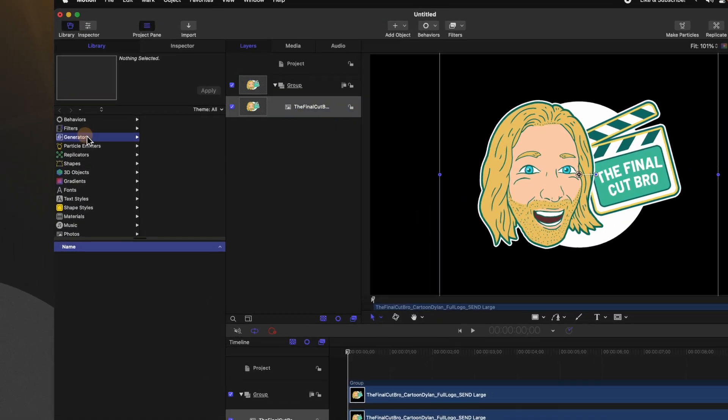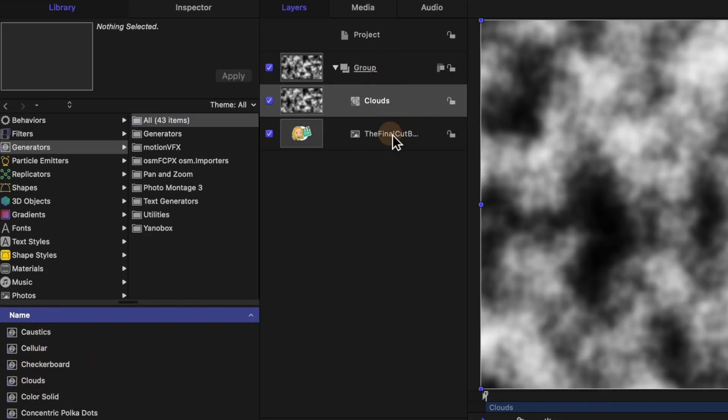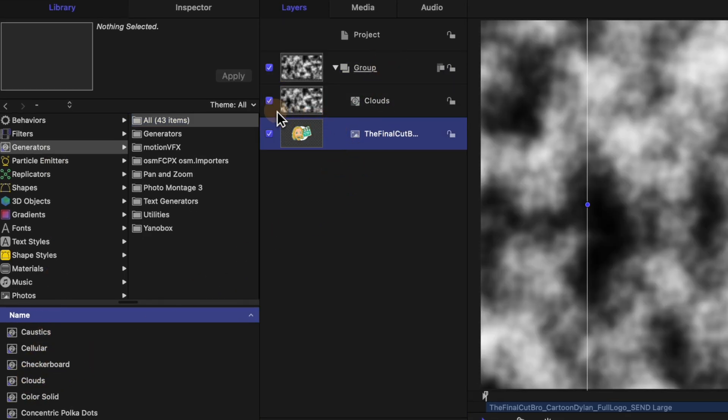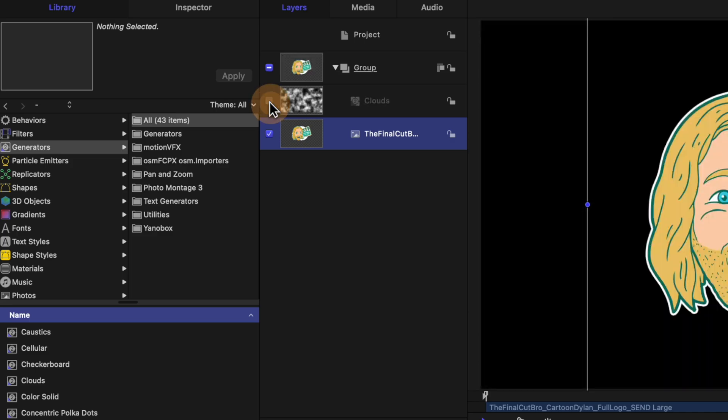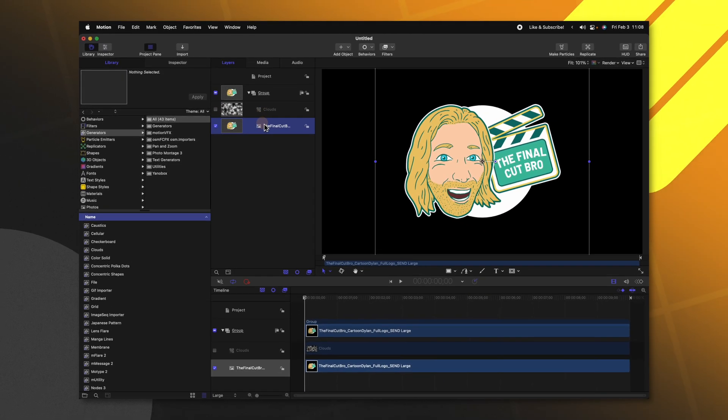The first thing I want to do is actually animate our logo starting to melt. So let's jump over into our generators and find the clouds generator. I'm just going to drag that into the Final Cut Bro group. Then I'm going to disable the clouds so we can't see them.